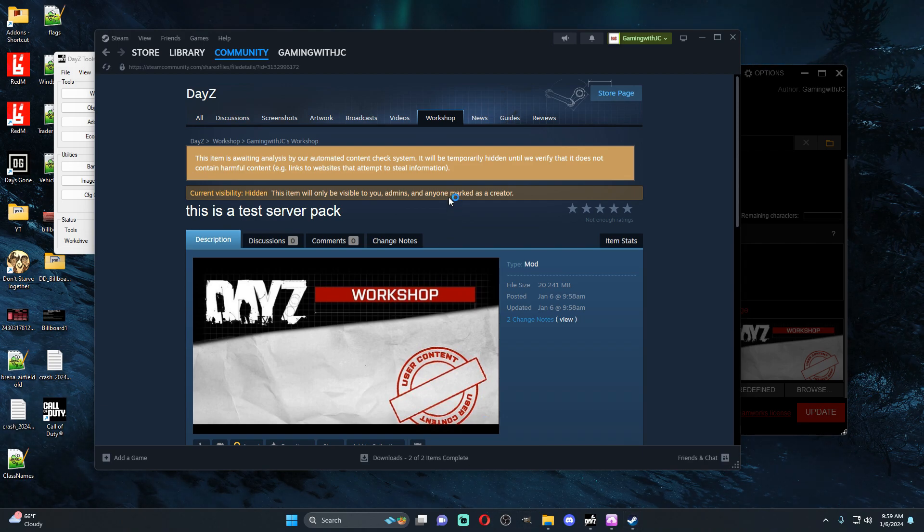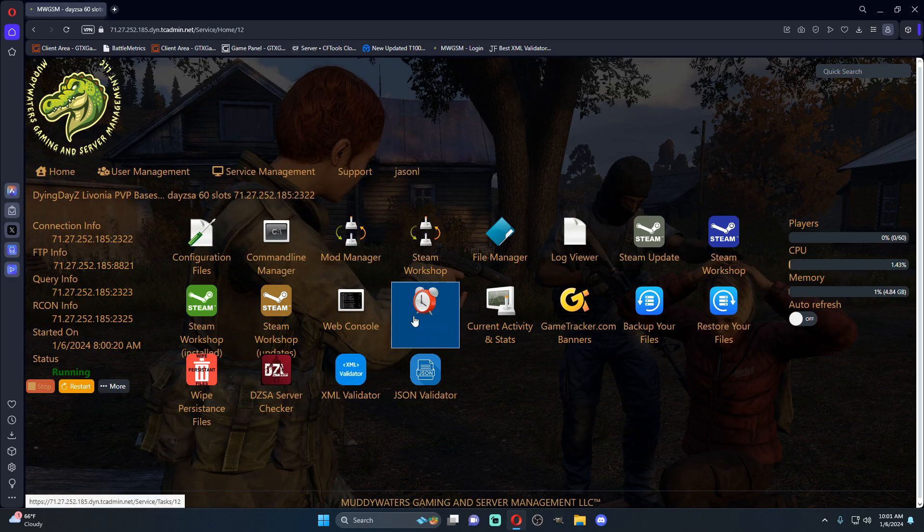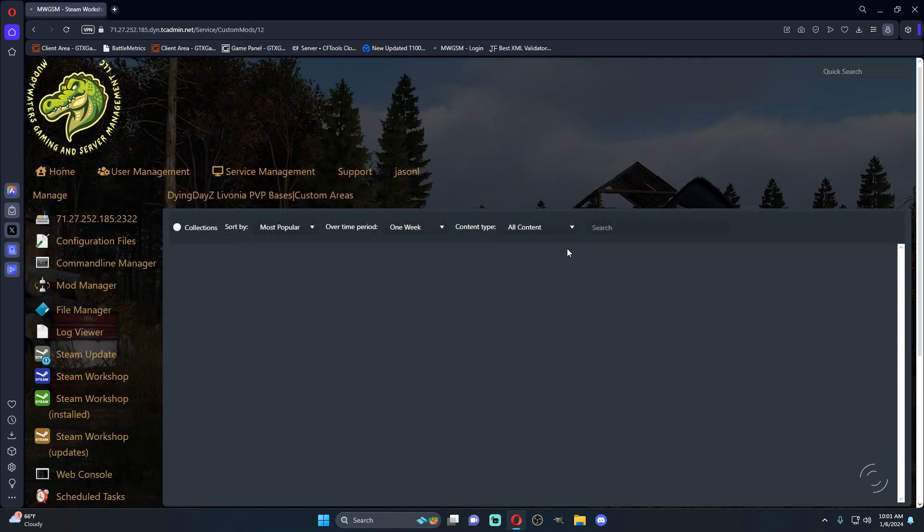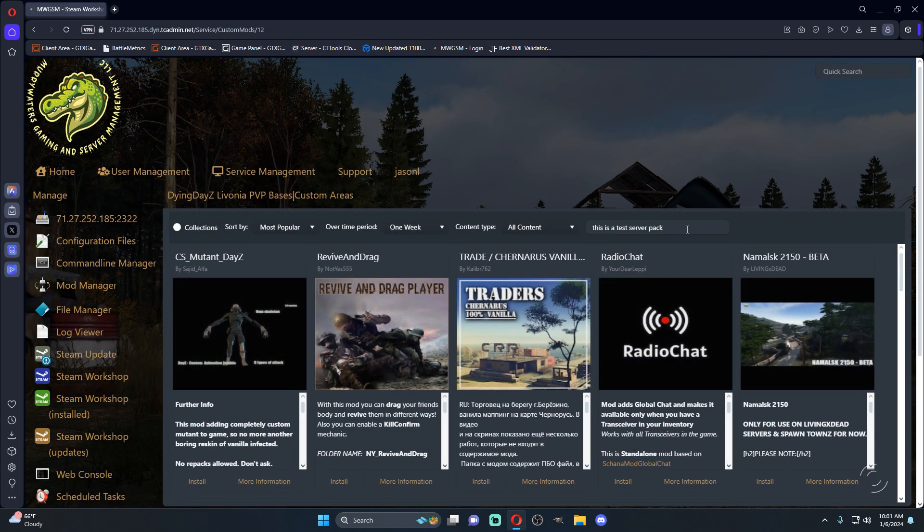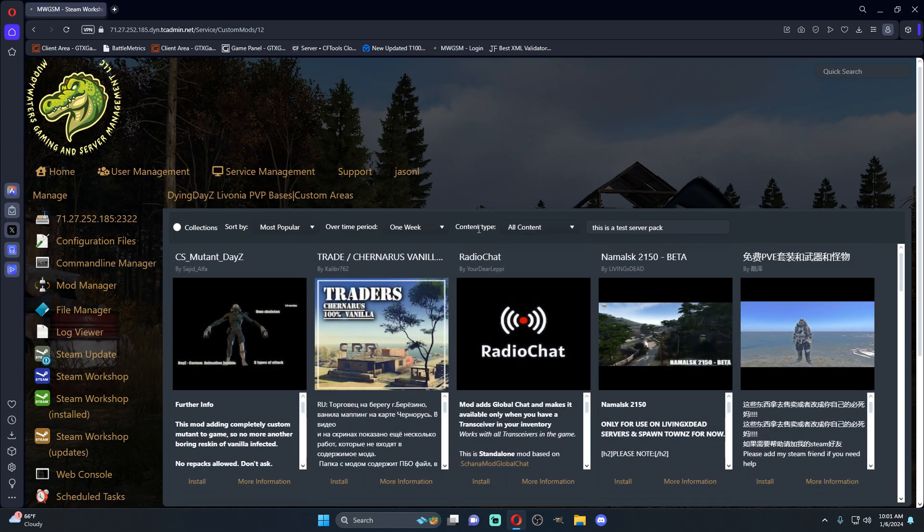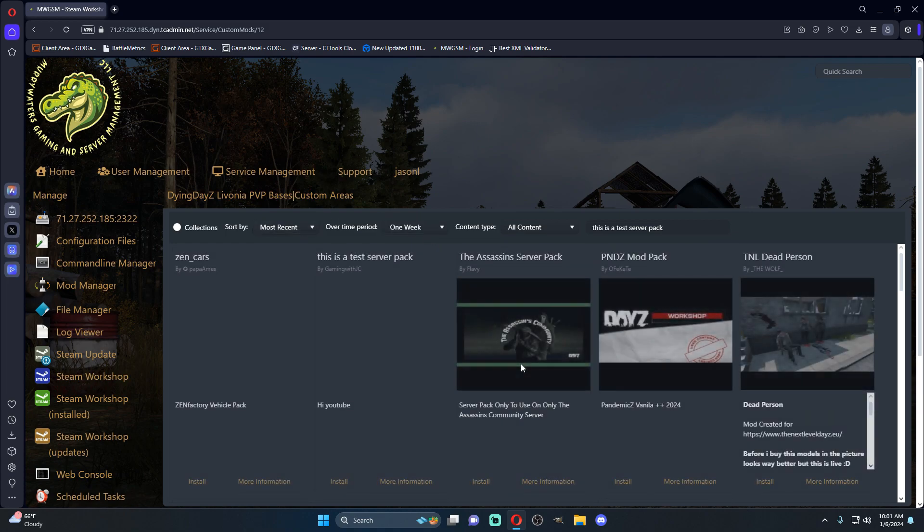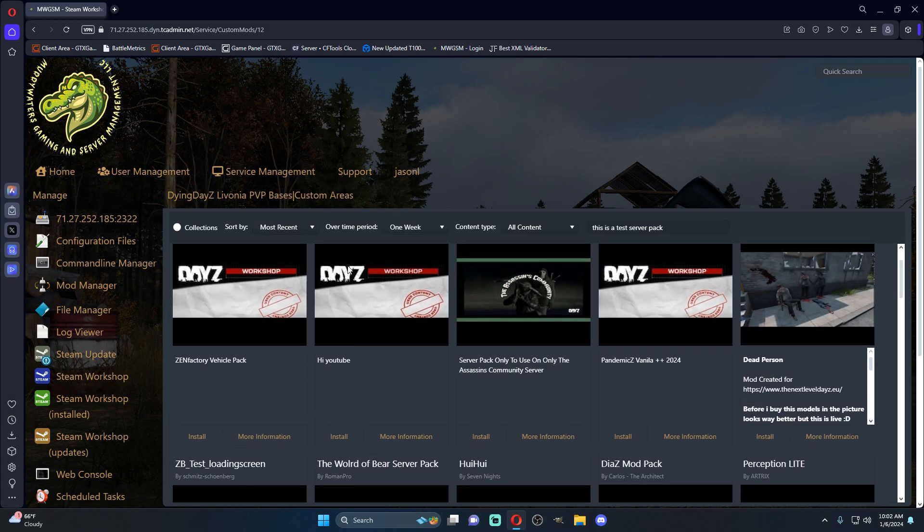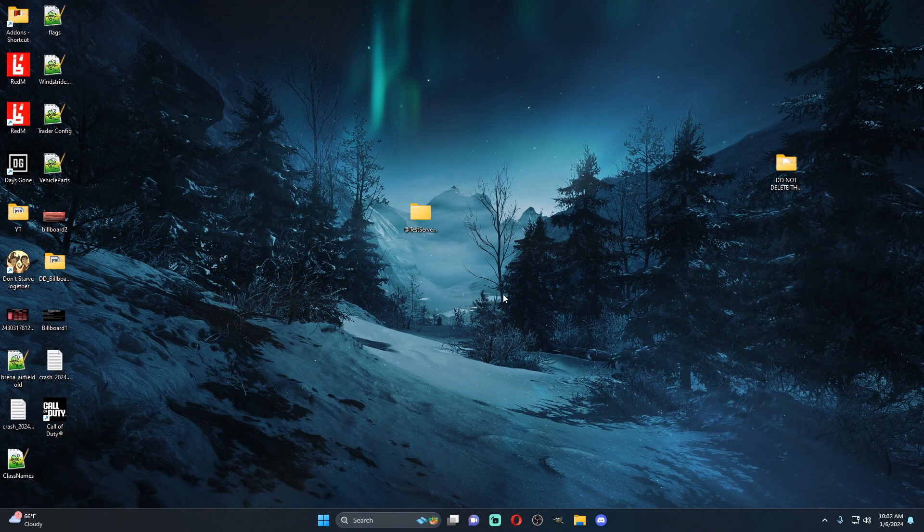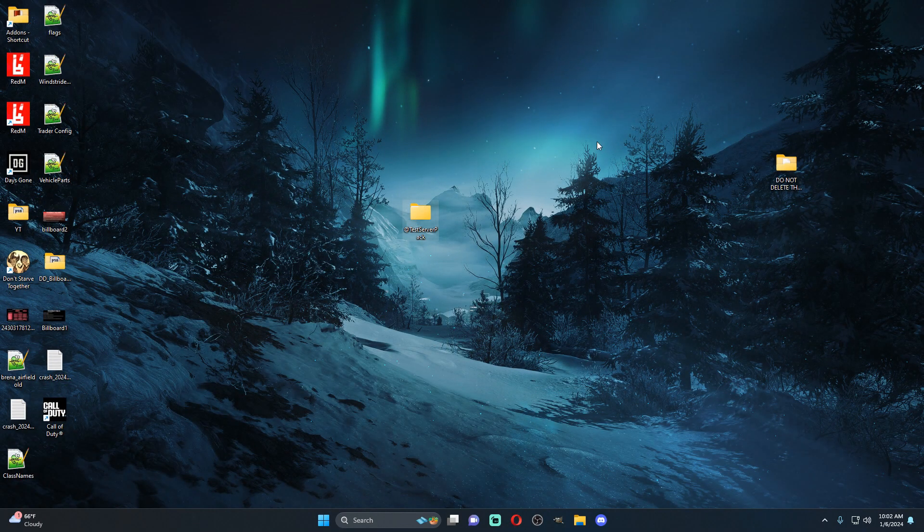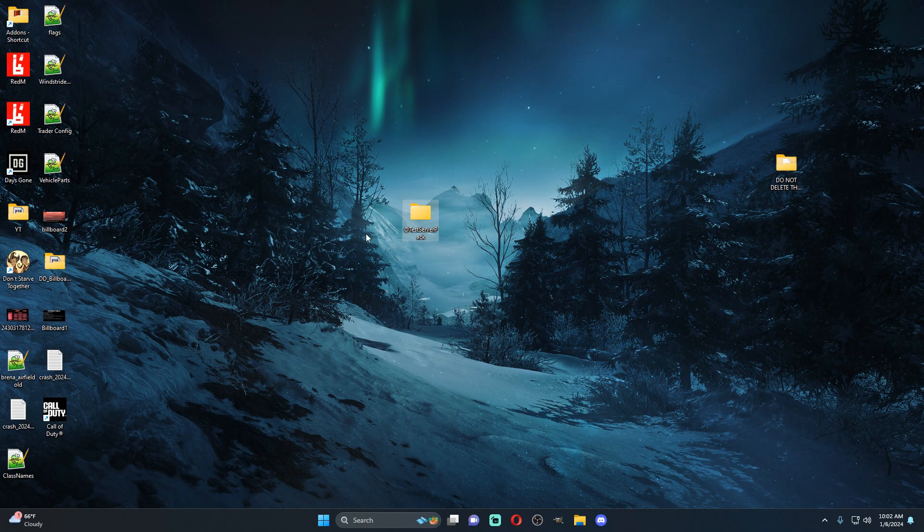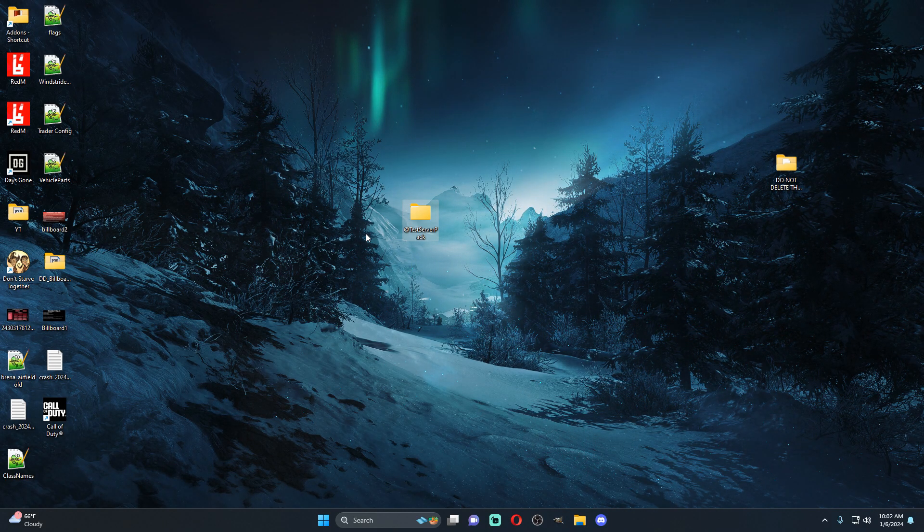Let's go ahead and go to my server so we'll just do it on my server. So we'll go to Steam workshop, we're going to type in this is a test server pack, what it's called. Let's go to most recent and here it is right here. So this is a test server pack by gaming with JC and it says hi YouTube.